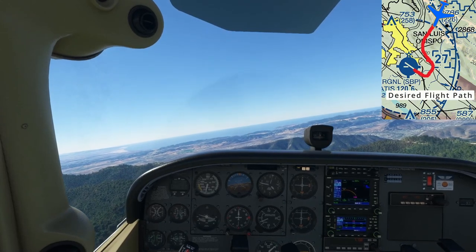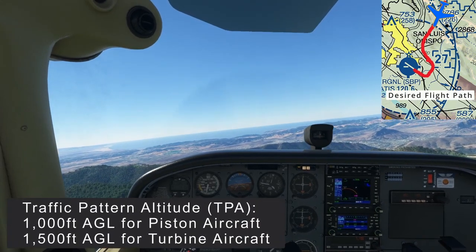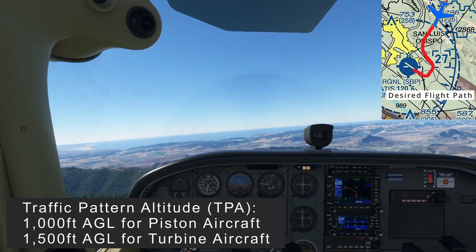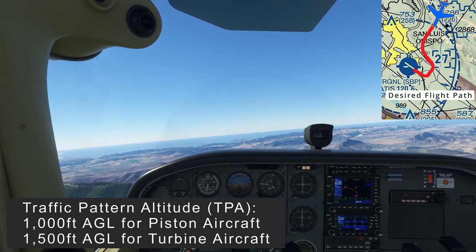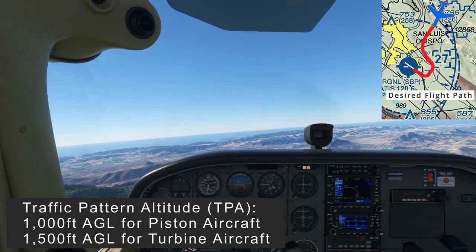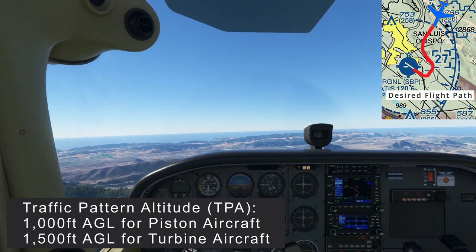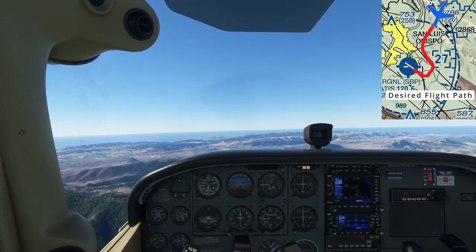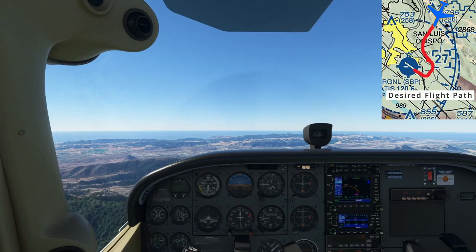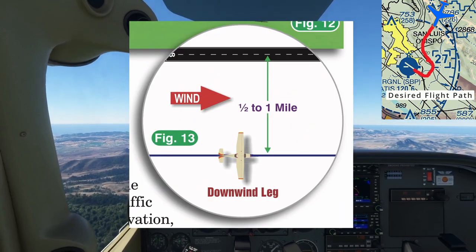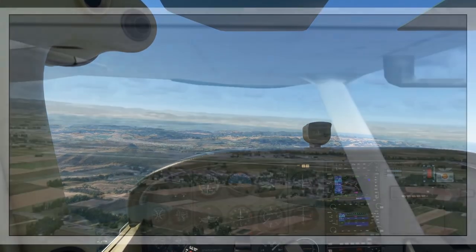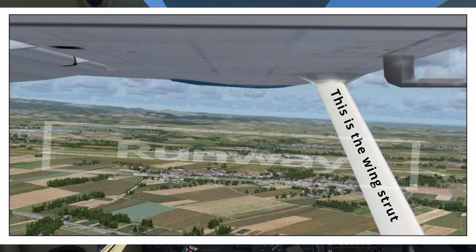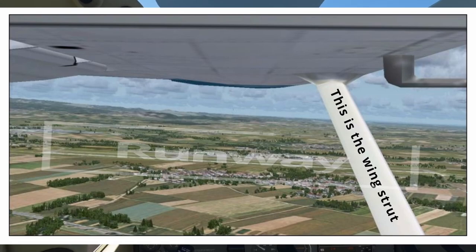You want to approach the pattern at the traffic pattern altitude. Unless a specific traffic pattern altitude is published for the airport, pattern altitude should be 1,000 feet AGL above ground level for piston aircraft and 1,500 feet for turbine aircraft. The traffic pattern should be close enough to the runway where you can make the runway should you encounter an engine failure — roughly one half to one mile from the landing runway. A good trick in the Cessna 172, or any aircraft with a strut, is that the runway should be about halfway up the strut while you're on the downwind, placing you right in that half to one mile area.